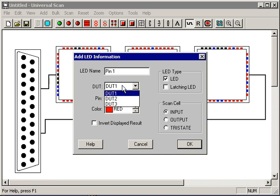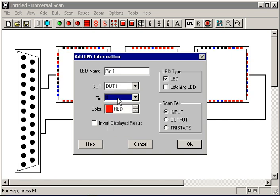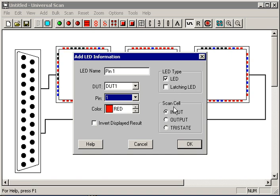I can select the device in the chain I want to connect it to, in this case the first device. I can change the name of this if I want to, connect it to whichever pin I want, in this case pin 1 is fine. I can change the color to whatever I want, leave it at red. I can specify an LED or a latching LED, and most importantly I can connect this LED to the input buffer, the output buffer, or the tri-state.